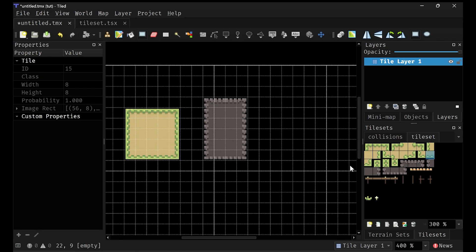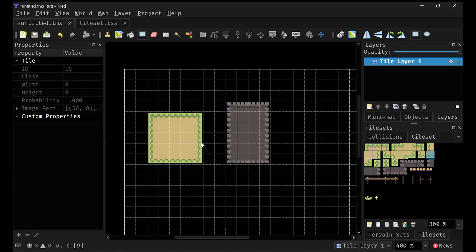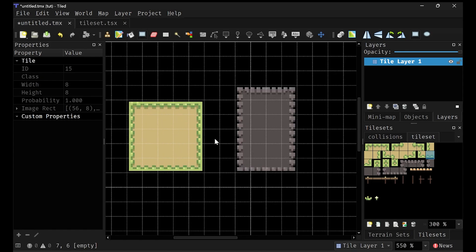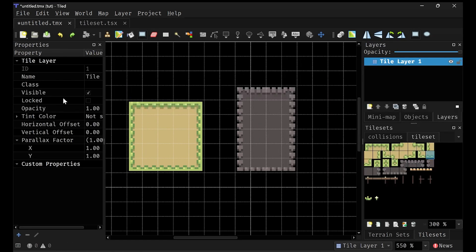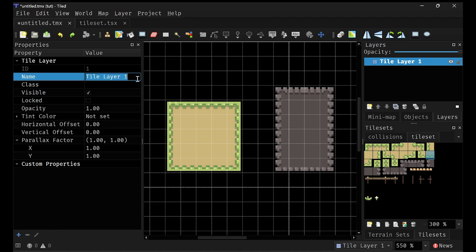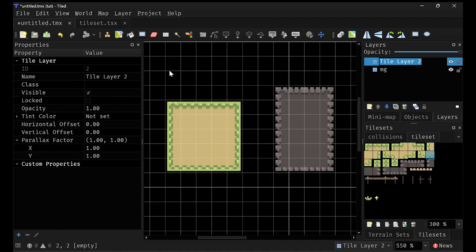Now, what you'll notice is that whenever you're drawing stuff in tiled, it will just straight up replace whatever tile. And so let's say you want to have multiple layers. Well, we have our layer section here. So I'm going to first rename our current one so we have some organization. I'm going to call it MG for middle ground.